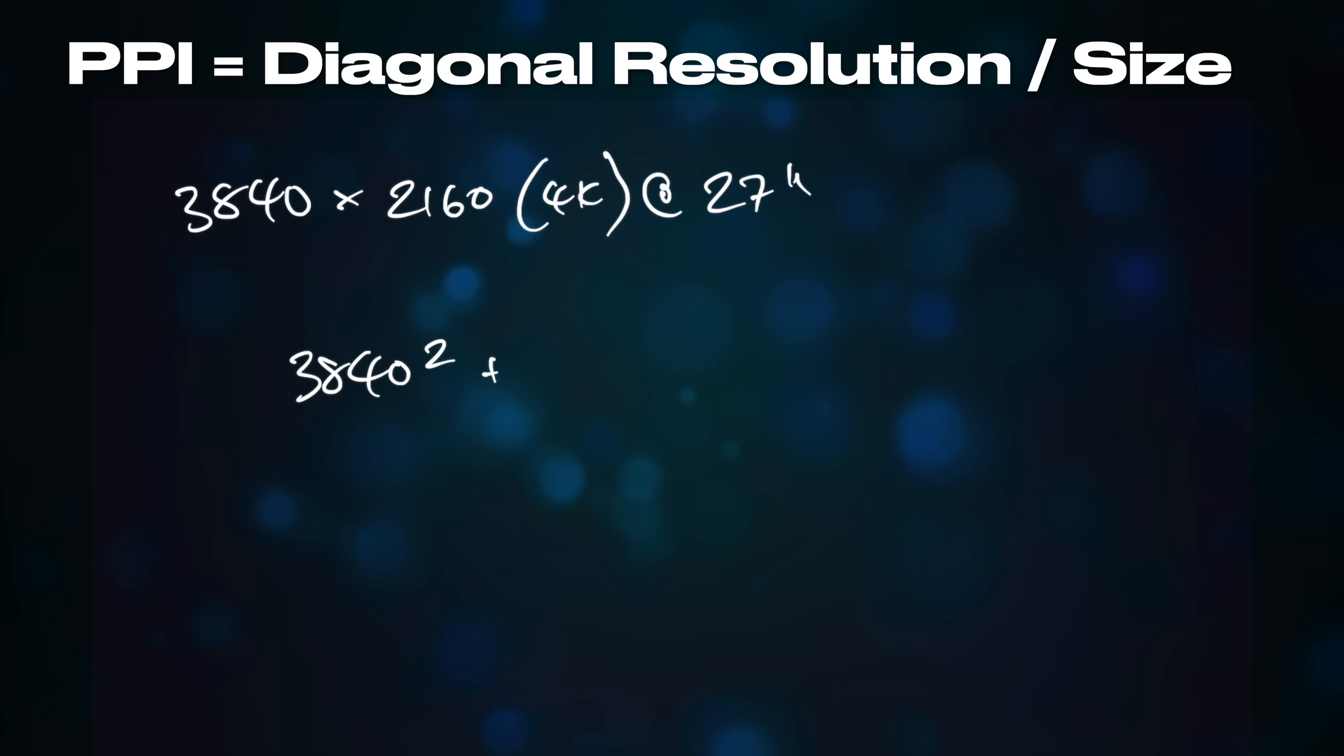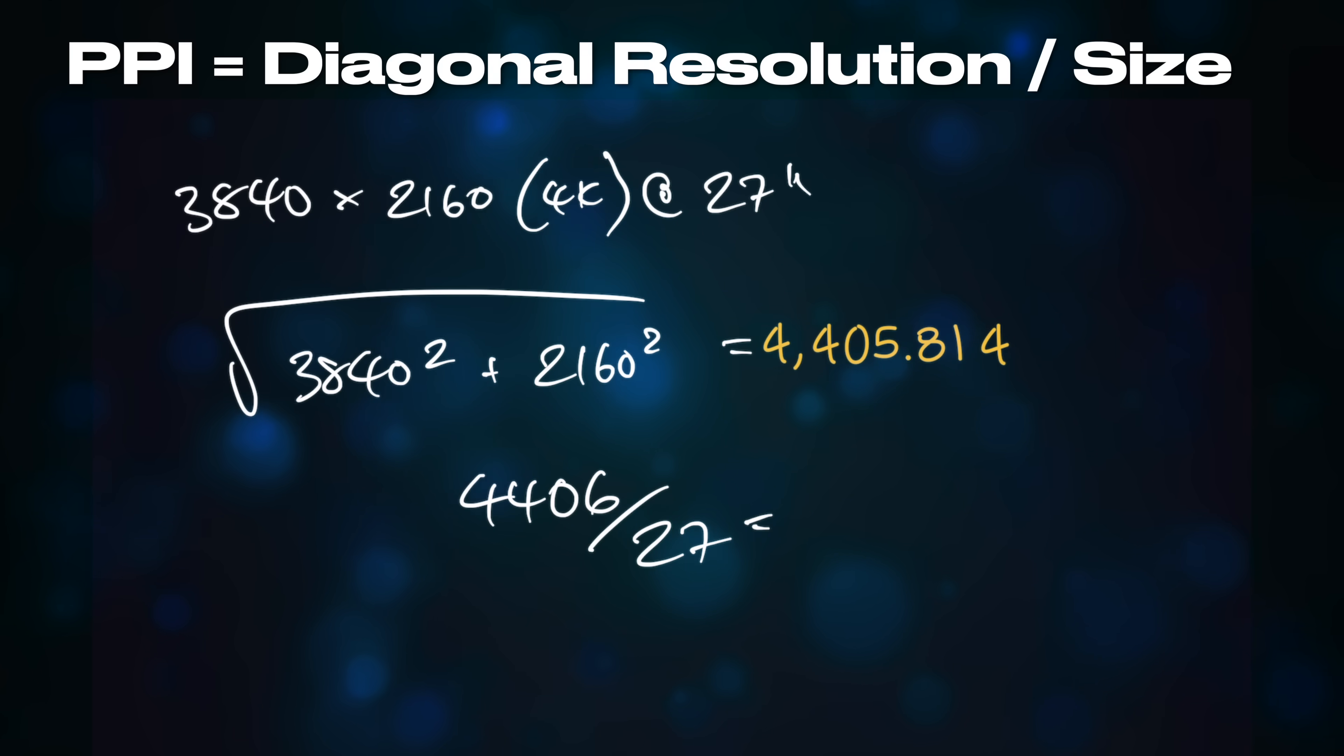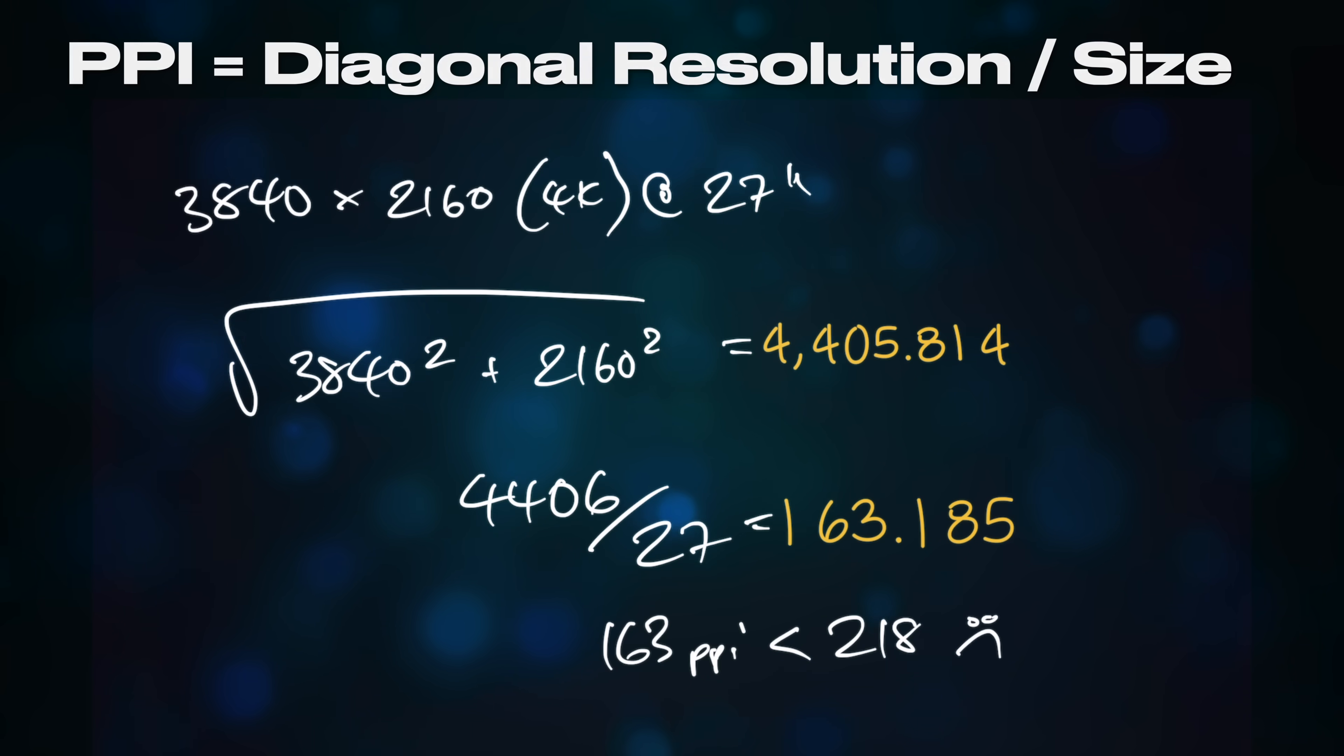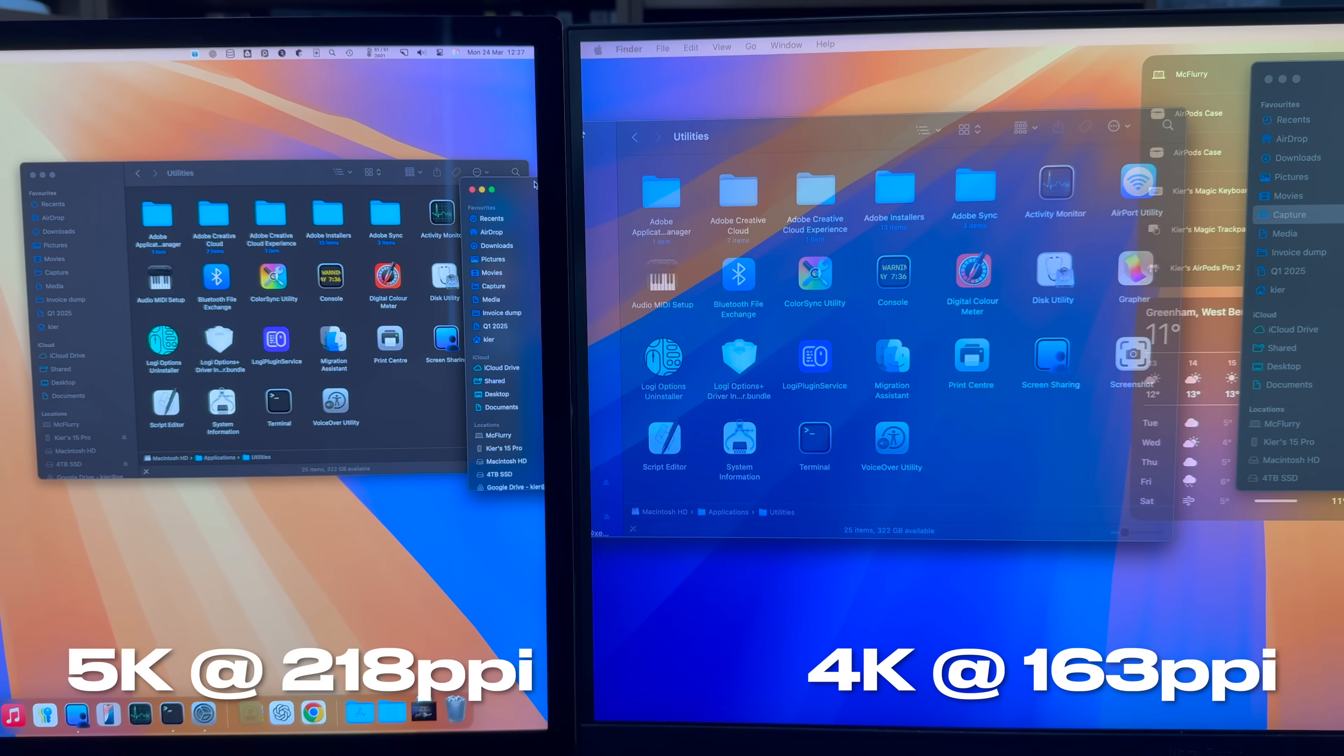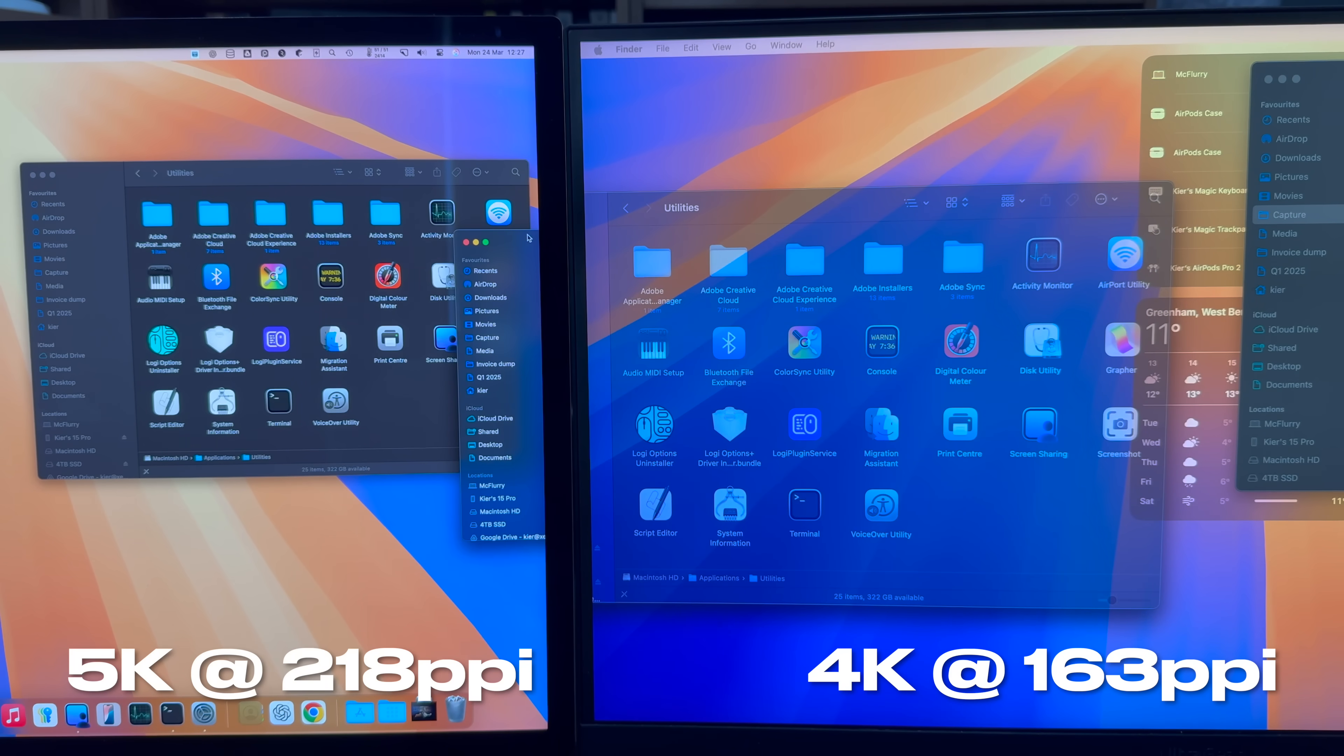At 27 inches, the pixel density for a 3840x2160 4K display is just 163 ppi, which is far less than the Retina standard, and as a result, the interface elements will appear far bigger than those on a MacBook or iMac display.